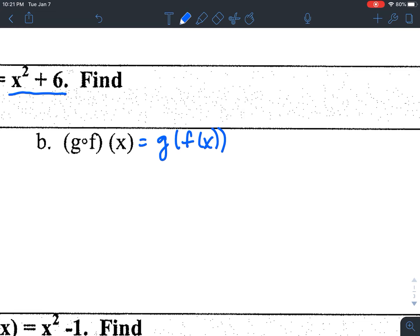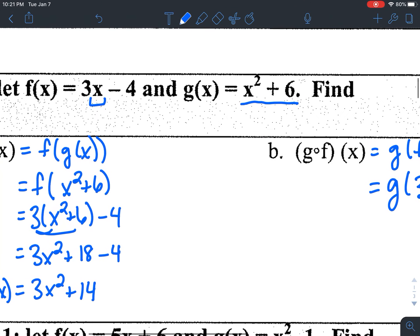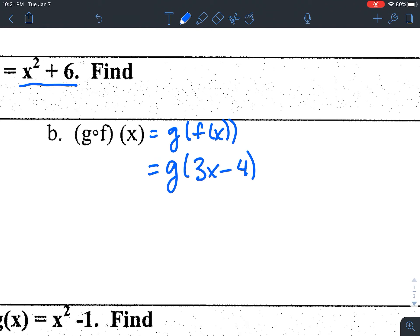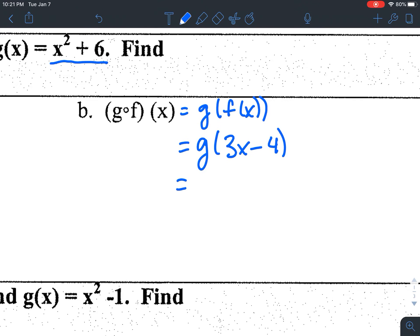G of f of x means replacing x in function g with what f of x was — which is 3x minus 4. G of x is x² + 6, so I'm taking 3x minus 4 and substituting it in for x in function g. So I have (3x − 4)² + 6. Parentheses are your friend here.